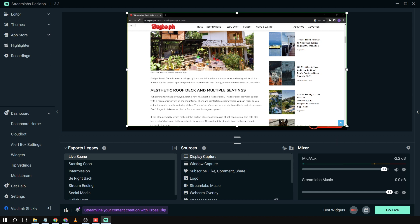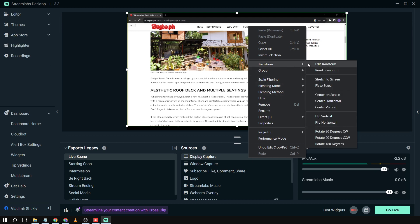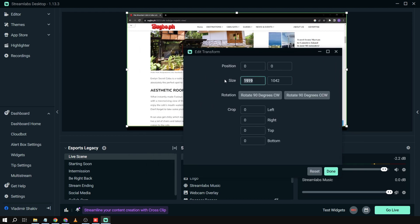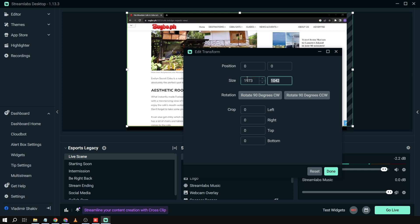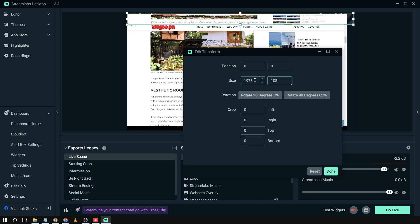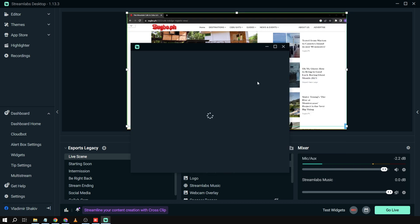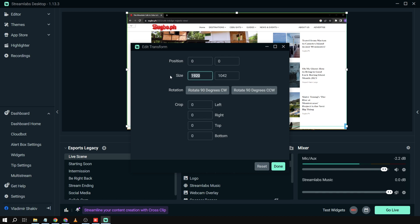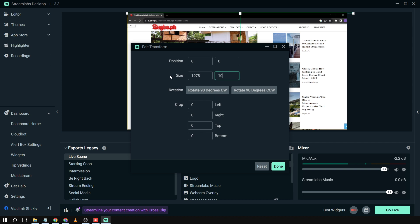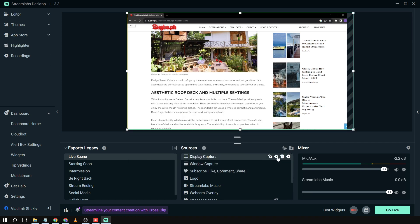Next, we're going to make the screen fit. Click Transform, then Edit Transform. The dimensions are 1978 by 1073. I'll apply the same values to the Window Capture — Transform, then 1978 by 1073 — and click Done.